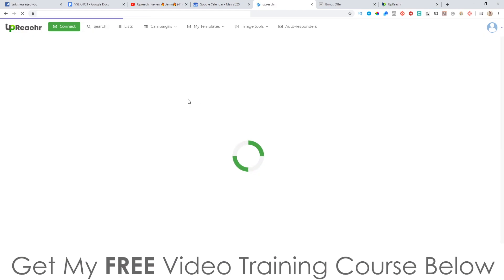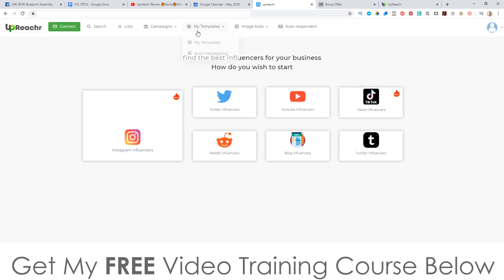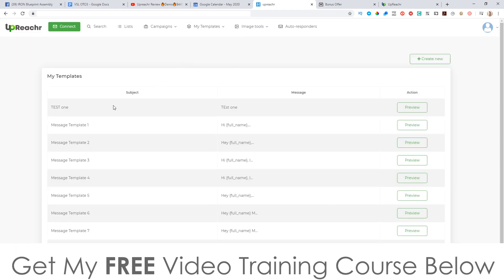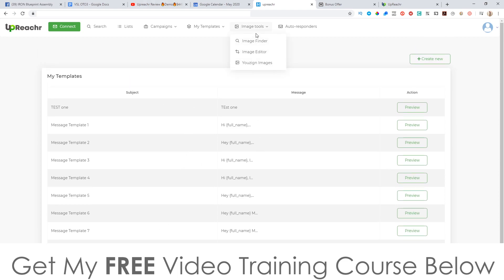TikTok is the newest social media platform that everybody's going crazy about right now, so this can bring you a ton of traffic if you get the right person. You can also go and edit the templates — go to My Templates and create a new template to blast out in bulk to all of these people.